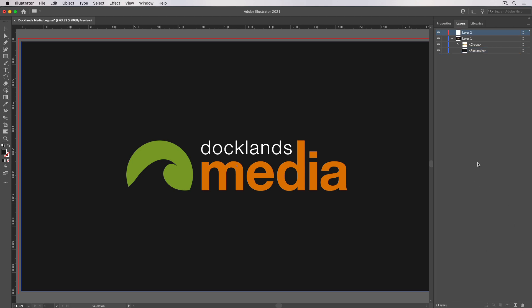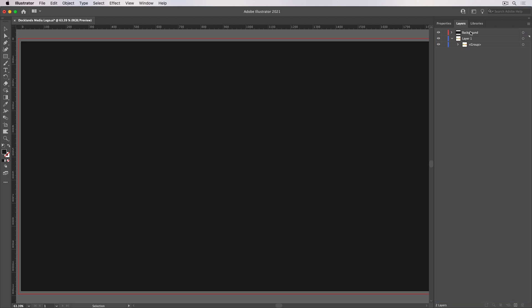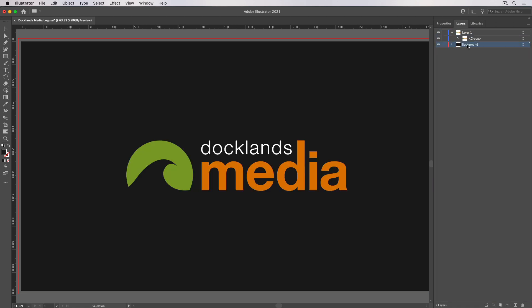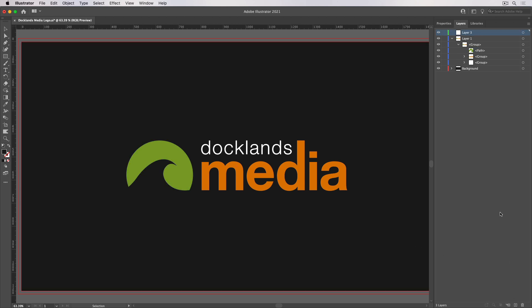Now one thing you'll realize is I can't take these bottom-level layers outside of this — so these sub-layers or groups can't be dragged outside. In order to drag these outside, we need to have another host layer, so that would be a top-level layer. So if I go and create one, let's call this one 'background.' I can now drag this rectangle into that background layer, and I can now animate the background layer independently in After Effects. Of course I want the background layer to be underneath, so I'm going to drag it there.